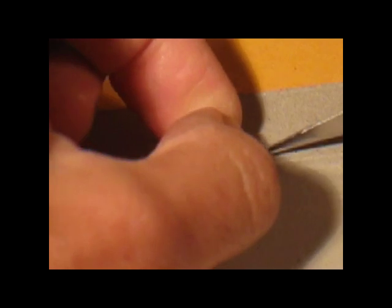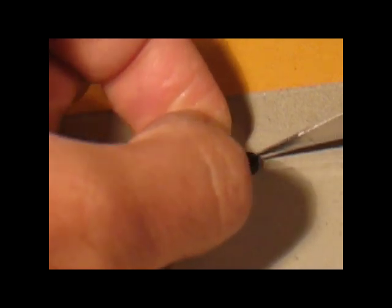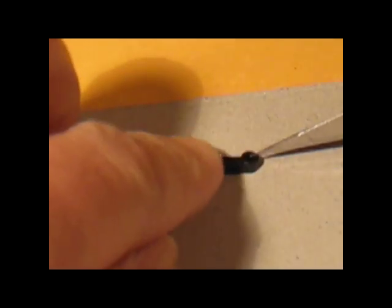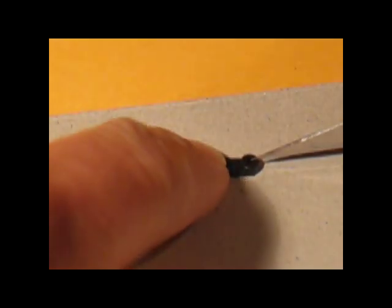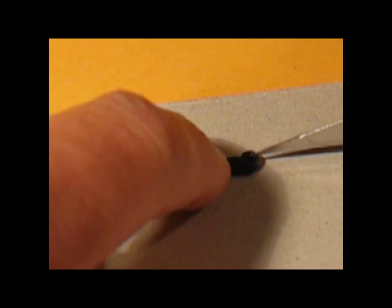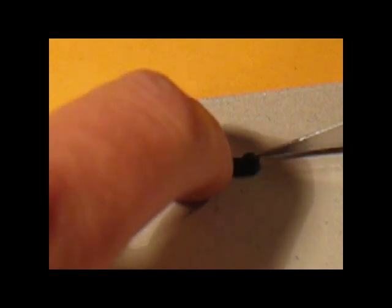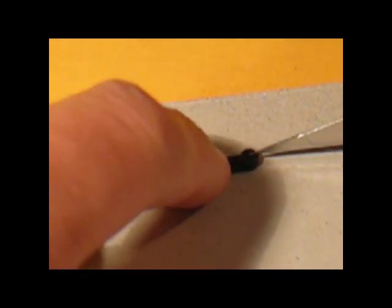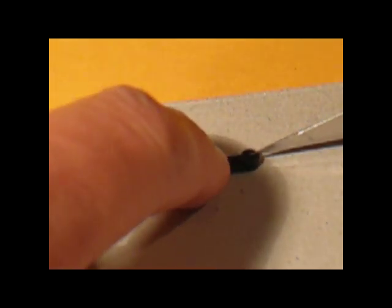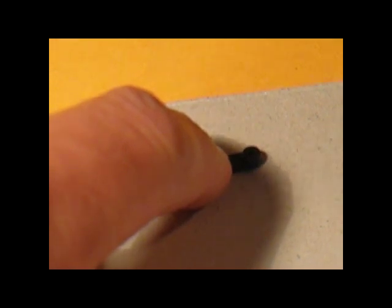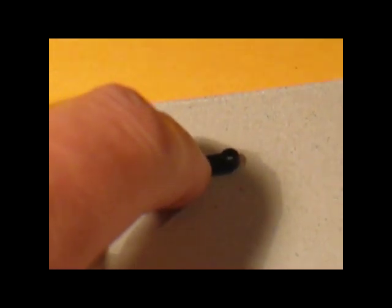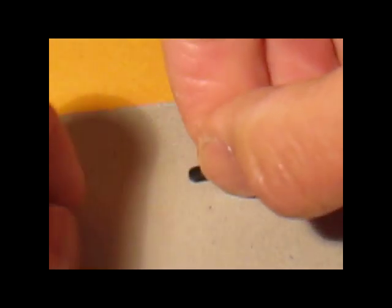An X-Acto knife or a razor blade would work pretty well for this. Here I'm using an X-Acto knife and it doesn't take too much to cut it. Just press straight down on it, no need to saw back and forth, and you can hear it snap. Once it snaps, it's cut.